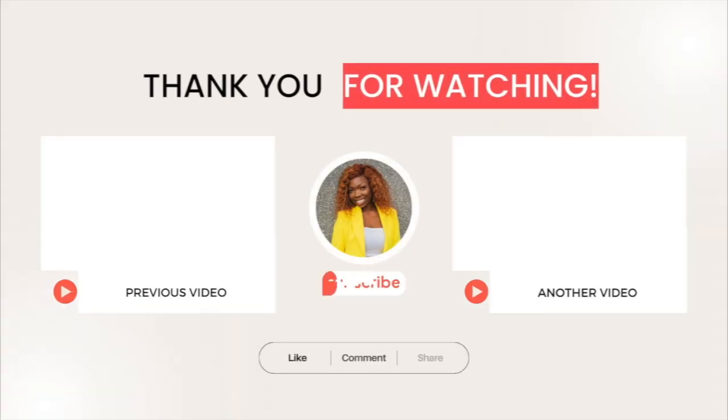Of course, don't forget to check out this video before you leave. Thank you.